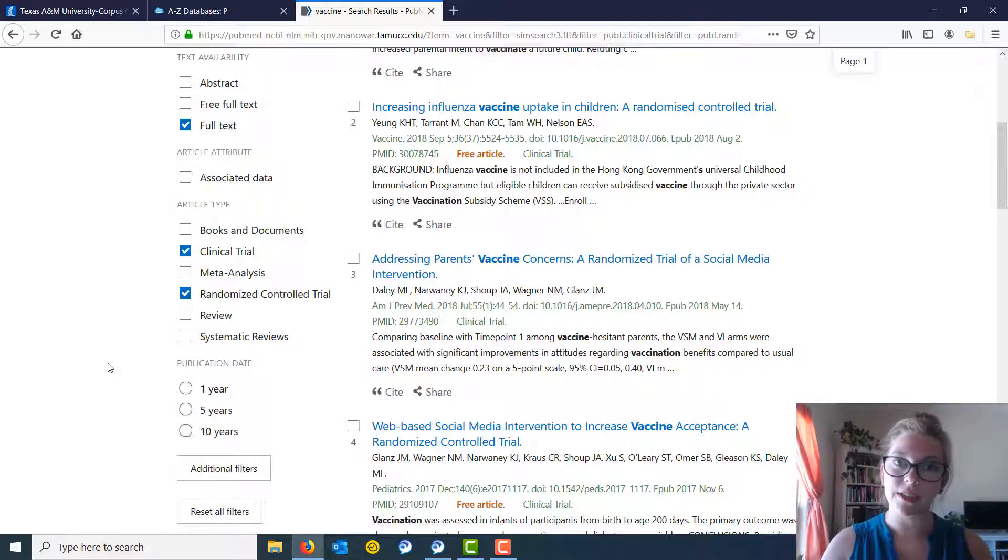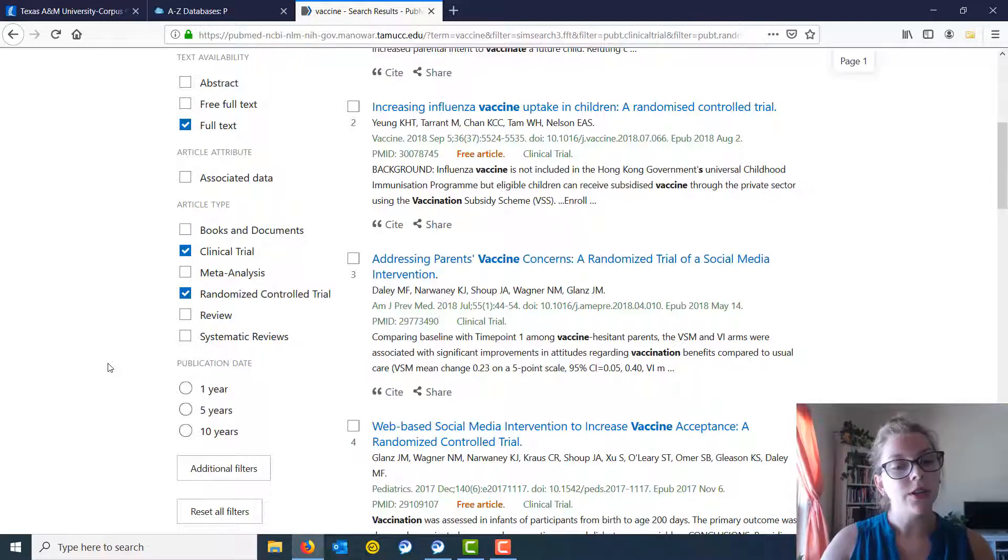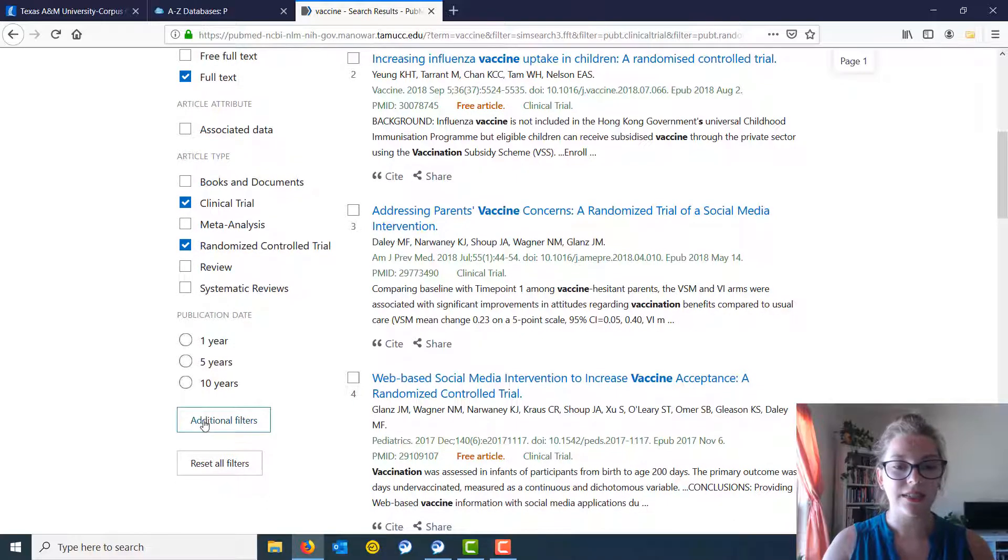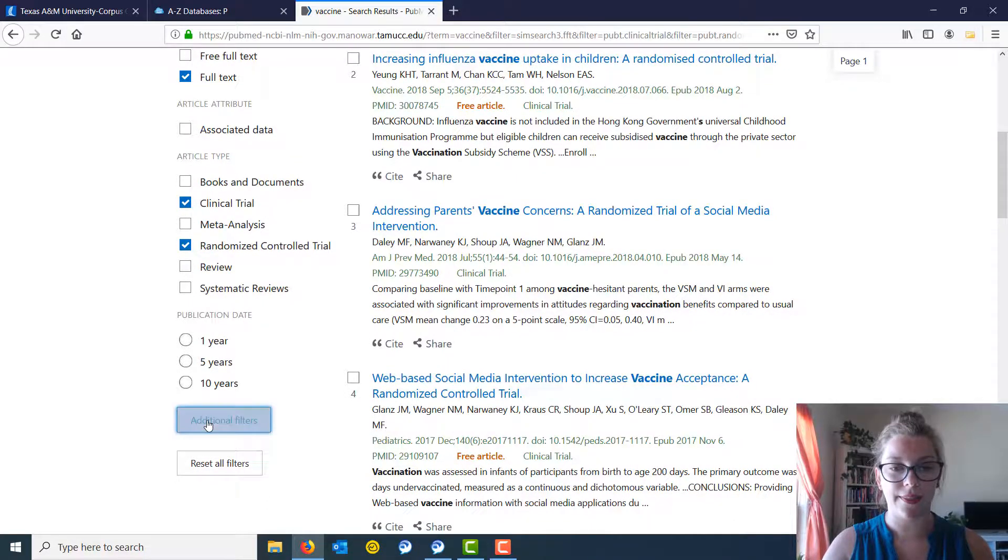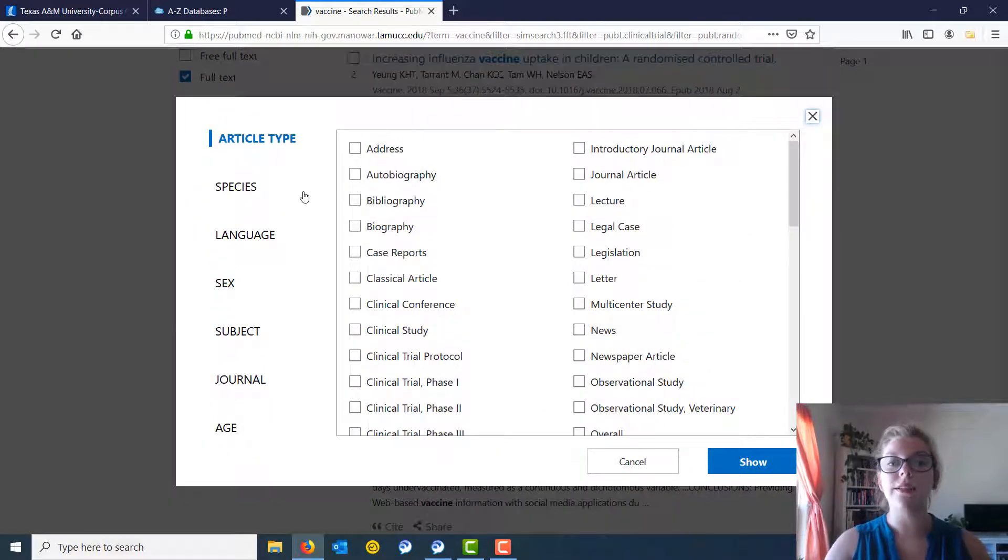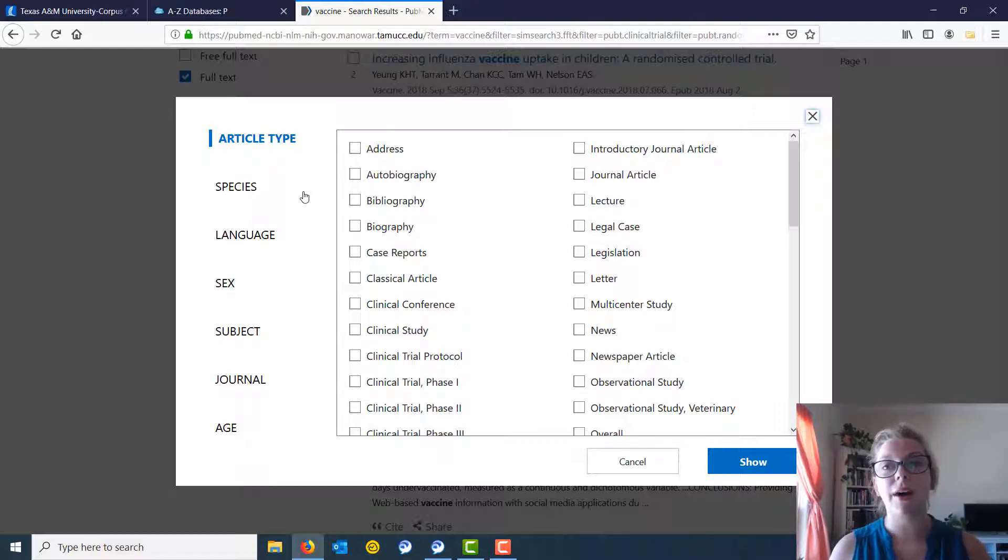If you are interested in getting more specific than that, you can scroll down to where you see additional filters and click on that box, and here we see all of the different article types that PubMed categorizes their articles using.